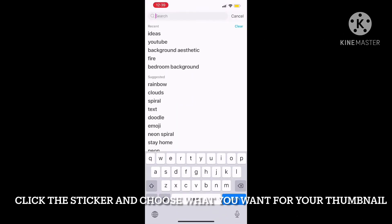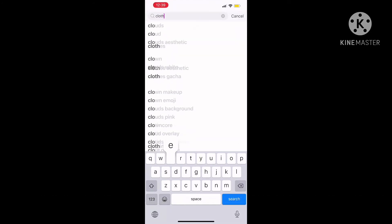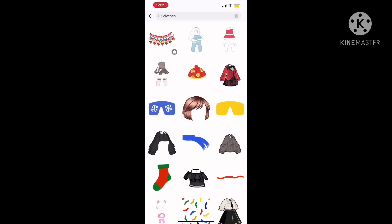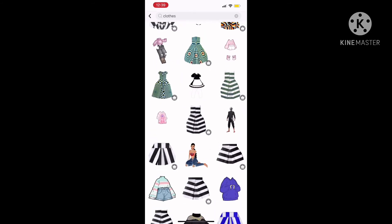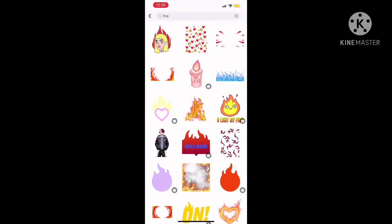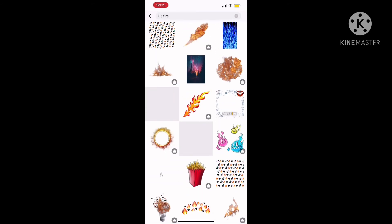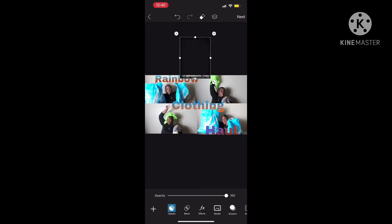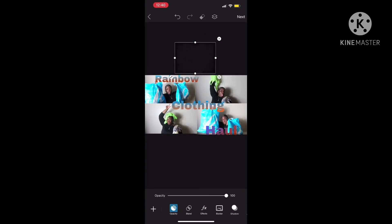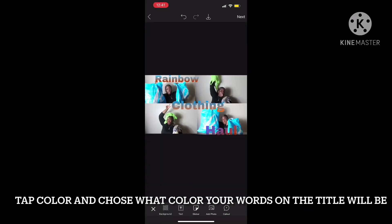Don't be basic — get a little creative, be different. I wanted to do like a little rainbow because it's a rainbow color haul. I was thinking about leaving it in black but I was like, nah, I need to spice it up a little bit. So I made it different colors.